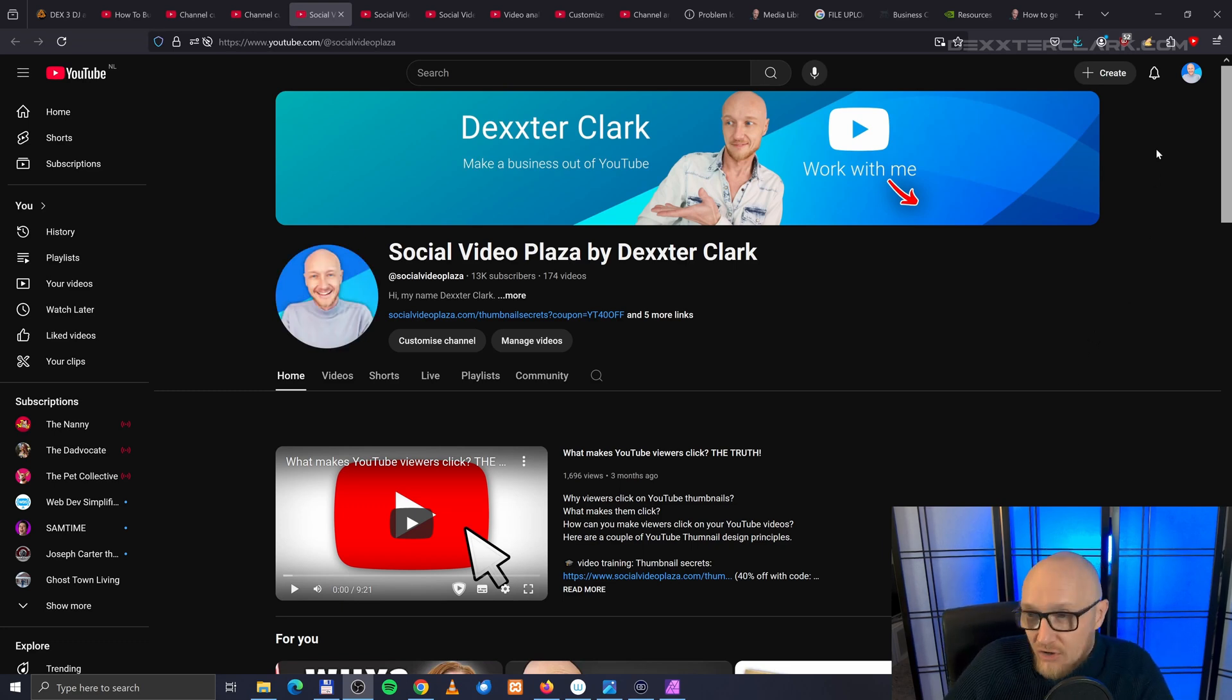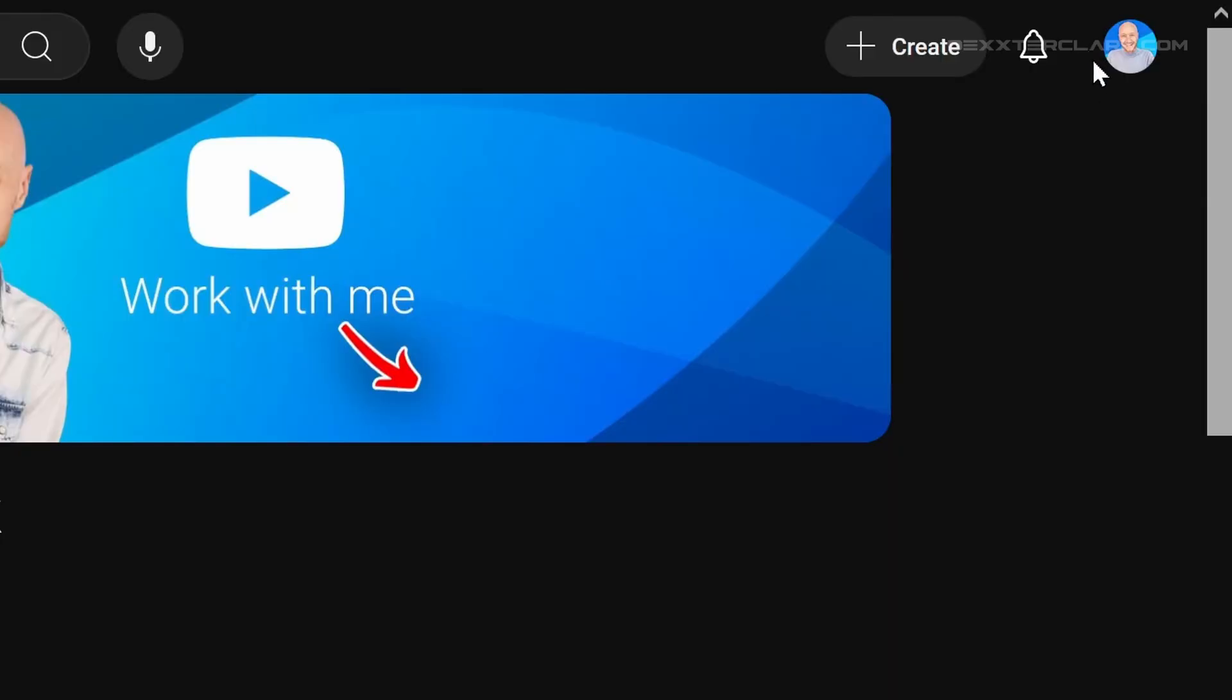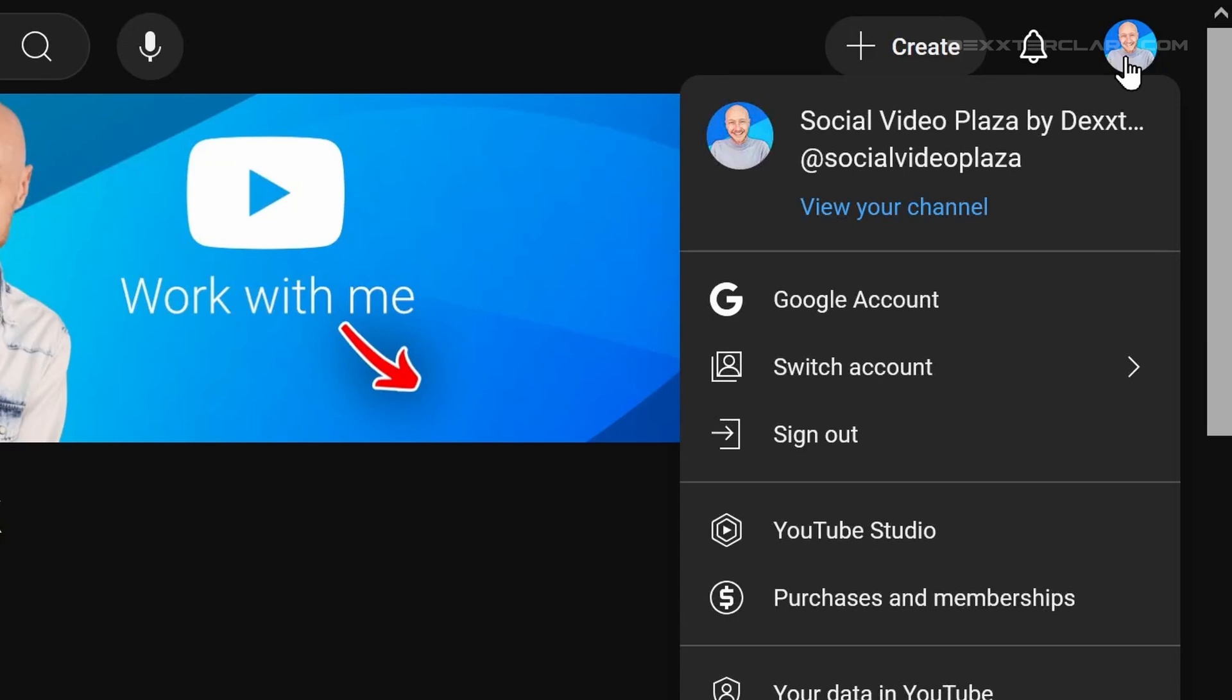You can see if you are logged in by looking at the right top corner of the screen. If it says log in, then you need to log in. In my case, I have my profile picture over here, and then I can click on that profile picture and then I click on YouTube Studio.